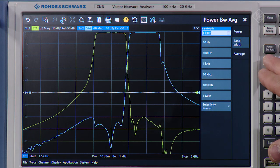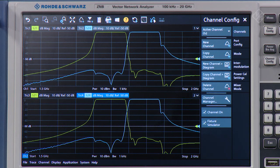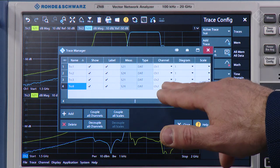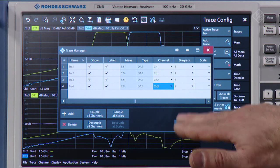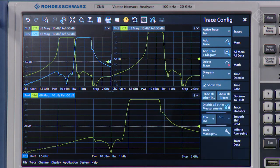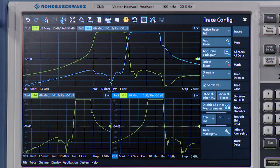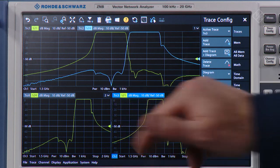If we would like to focus more on the out-of-band regions, we need to add two more traces. I will accomplish this by copying the existing channel: select channel config, then copy channel and diagram. By using the trace config trace manager, I will simply assign the last trace to a new channel and select a new diagram. Let's move this trace down so that we have both bands in the upper area and the low band and high band in the lower area.